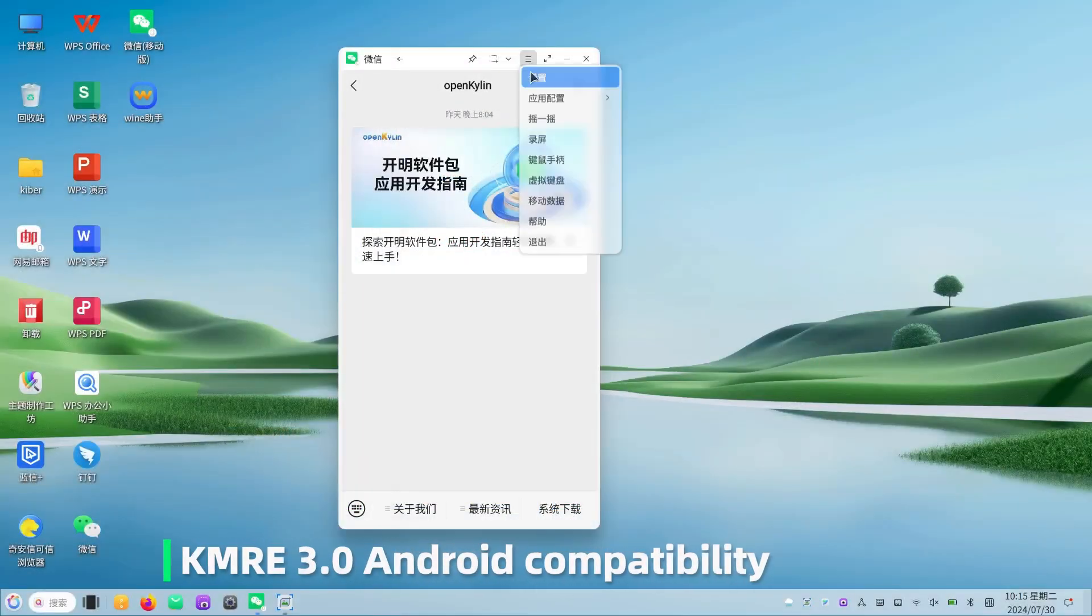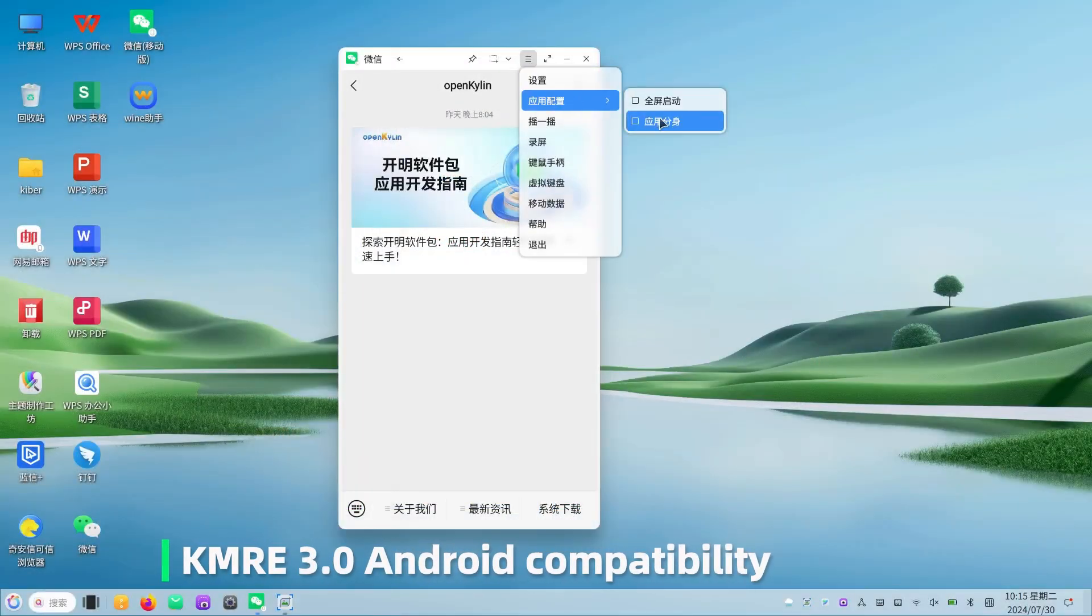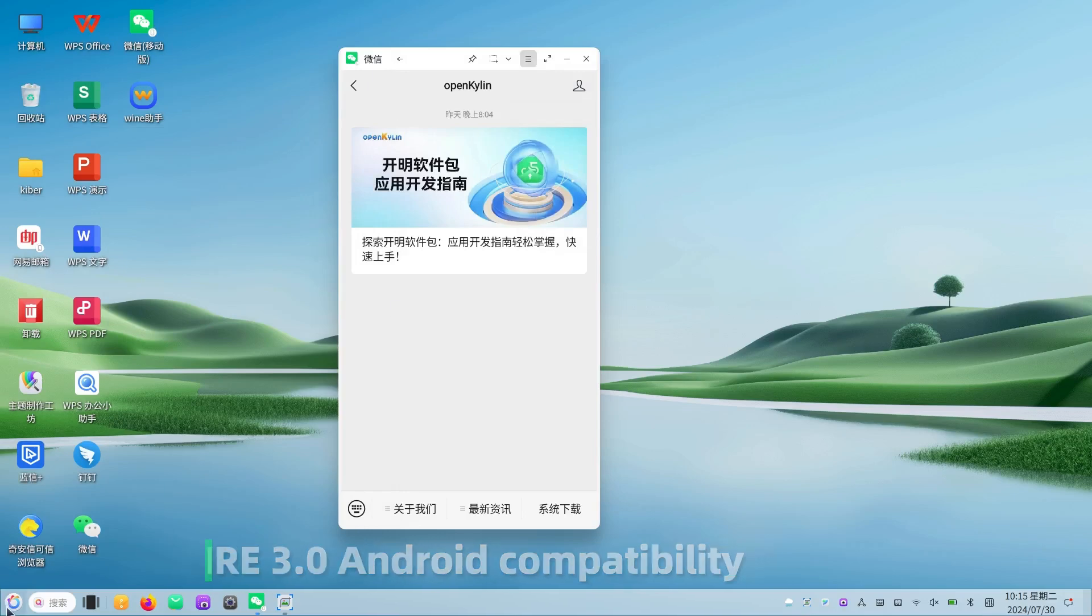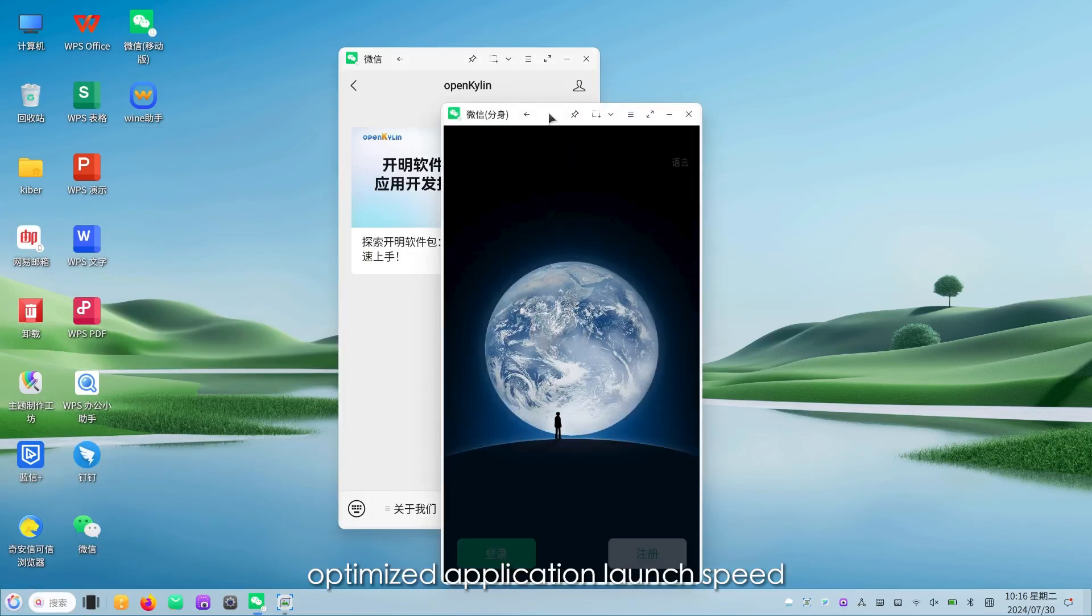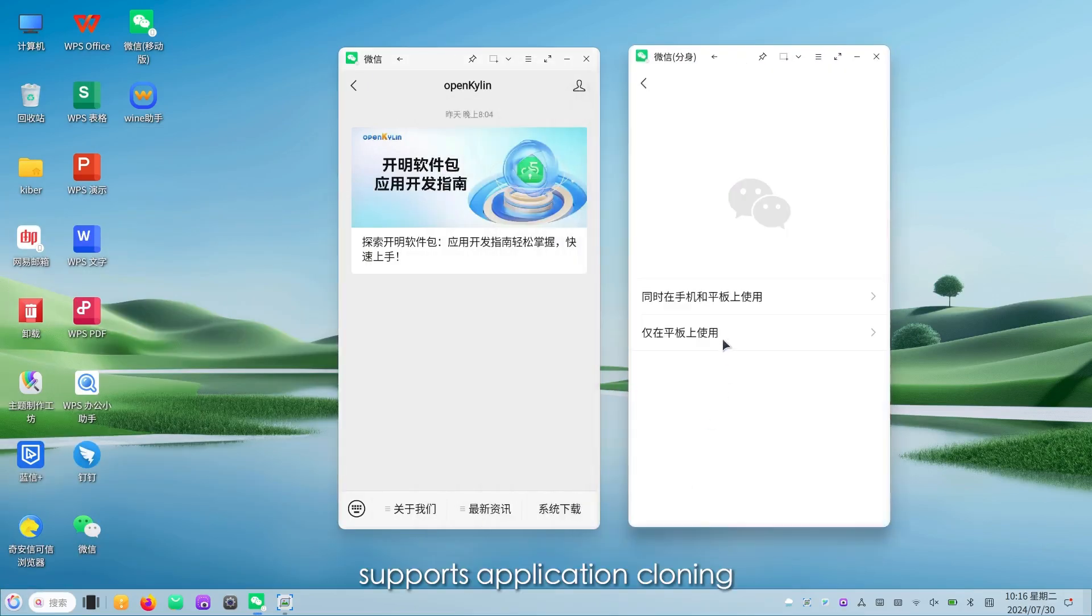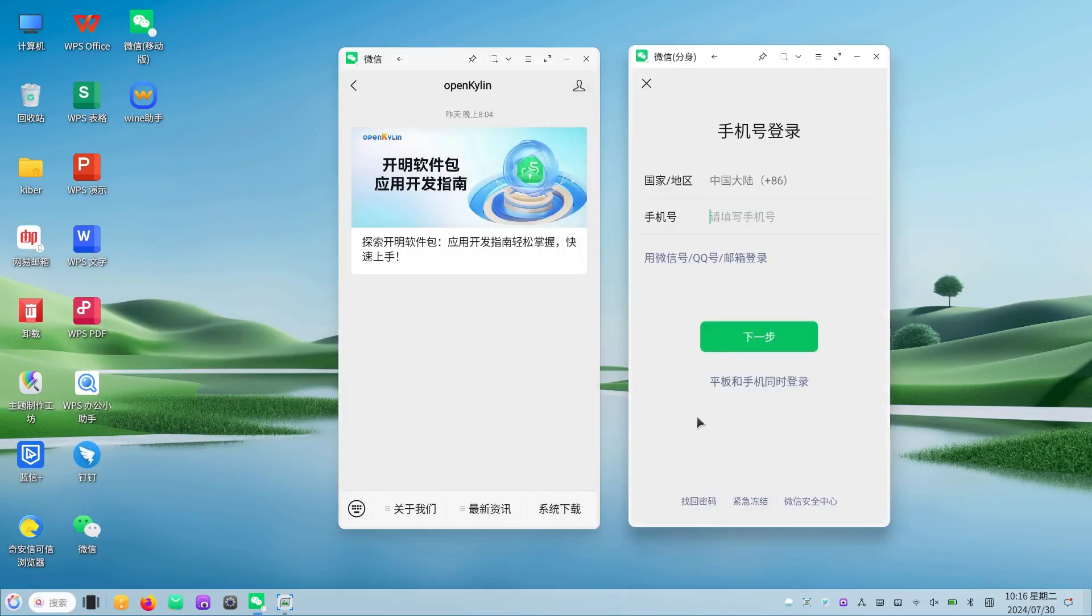KMRE 3.0. Android compatibility. Optimized application launch speed. Supports application cloning.